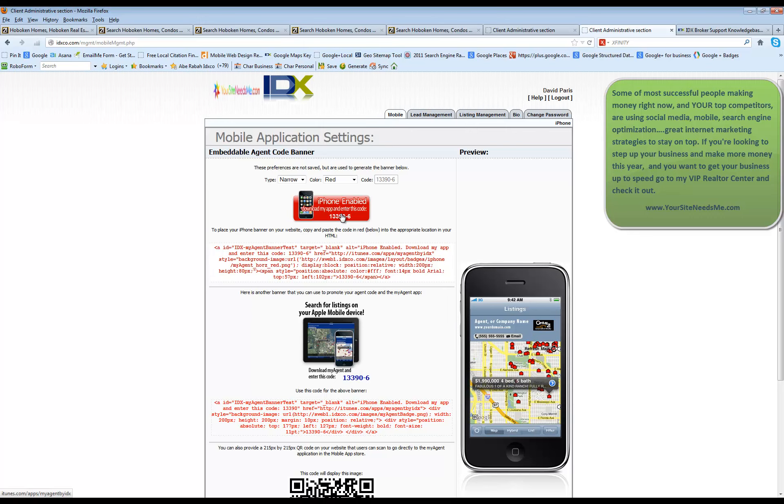So if you take this code and put it on your personal website, they can click on it and it's going to open up on their phone. It'll open up the actual app store.